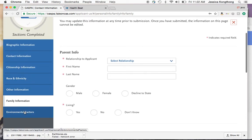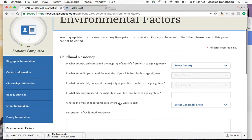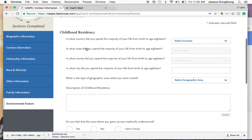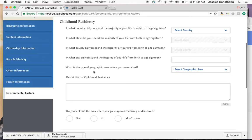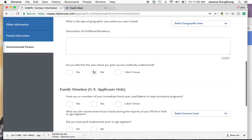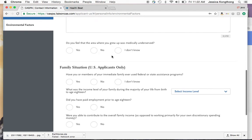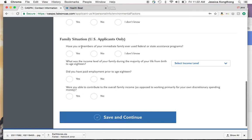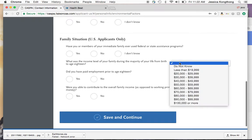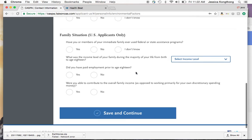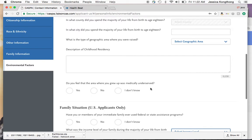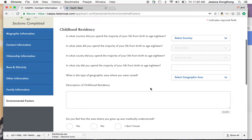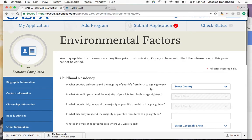The final tab in this category is environmental factors. This covers your childhood residency — where did you spend the majority of your life growing up, what region, what state — and a description of your childhood. They also want to know if you grew up in a medically underserved area, if you or your immediate family ever used federal or state assistance, your income level, and whether you had paid employment prior to age 18 and were able to contribute to the overall family income. This is really important information for admissions committees to factor in when they review your application.